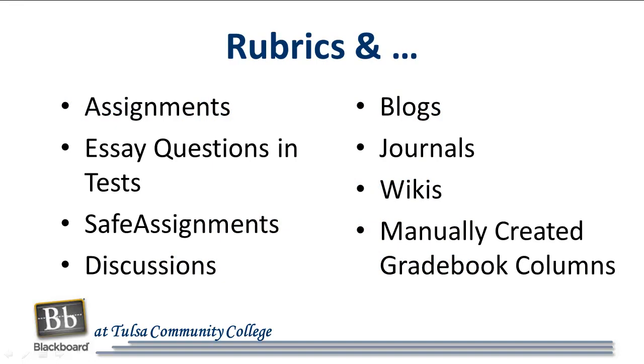Rubrics can be associated with assignments, safe assignments, essay questions and tests, discussions, blogs, journals, wikis, and manually created gradebook columns.